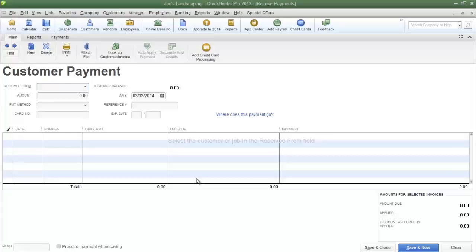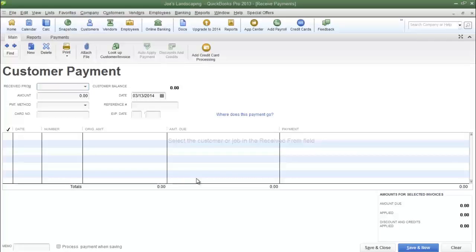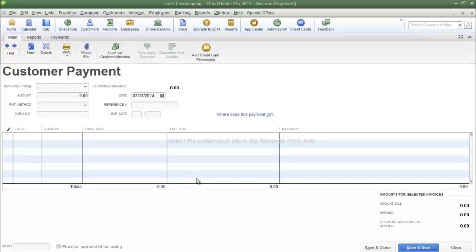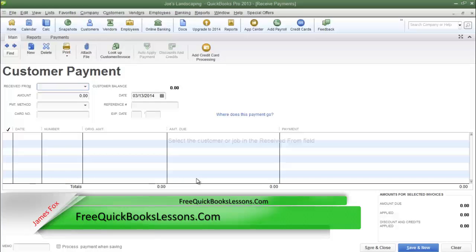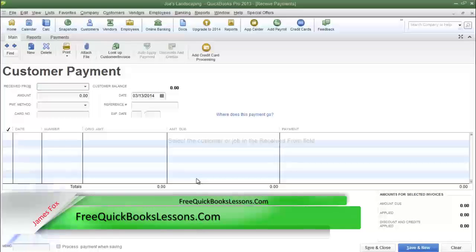Now if your company accepts multiple forms of payment it is important to create a payment method list so that your company can track the method of payments.